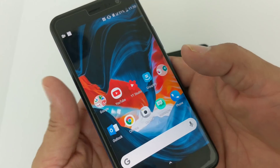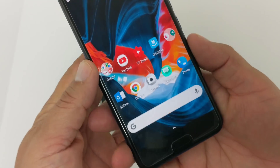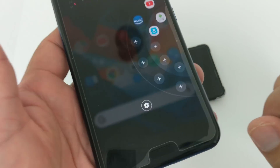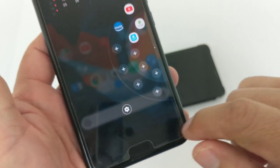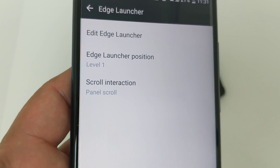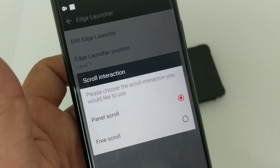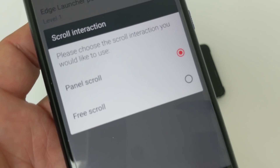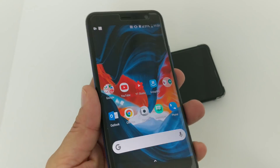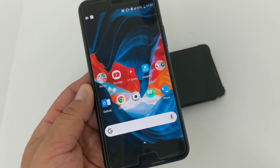It's a pretty cool little feature. You can also manage your panels right here — there's a little settings button on the bottom where you can edit your launcher. You have Level 1, scroll, internet interaction, free scroll, panel scroll — you can mess around with all that stuff. But yeah, that's pretty cool on the HTC U11, this is a great device.